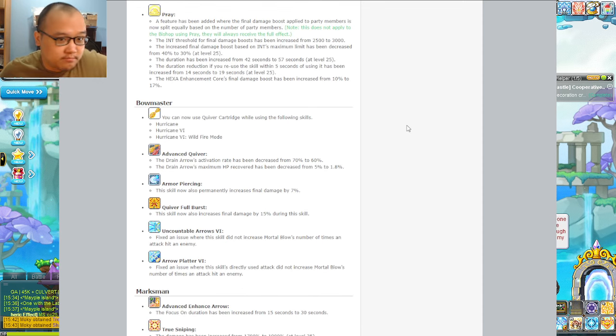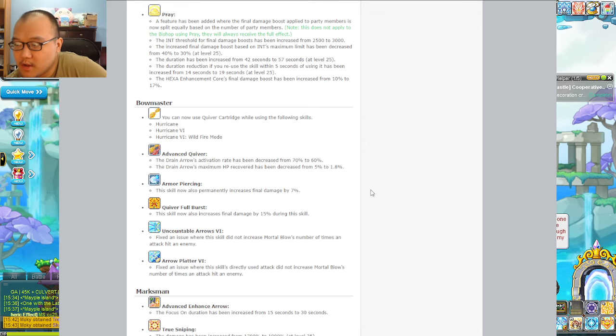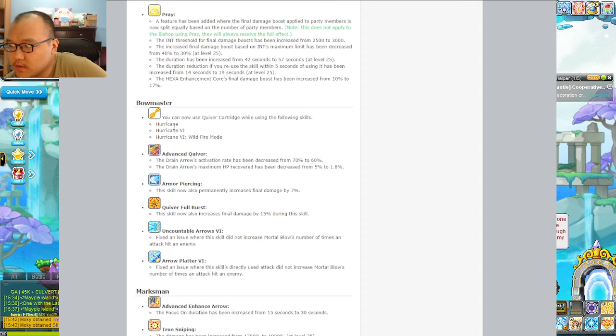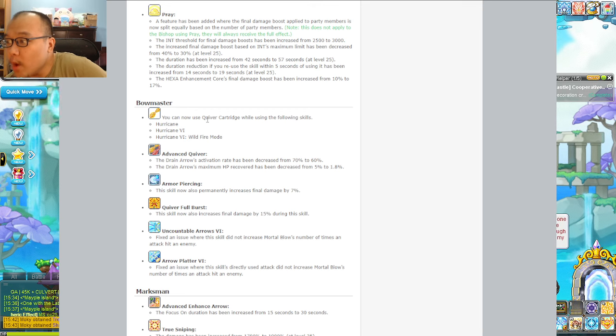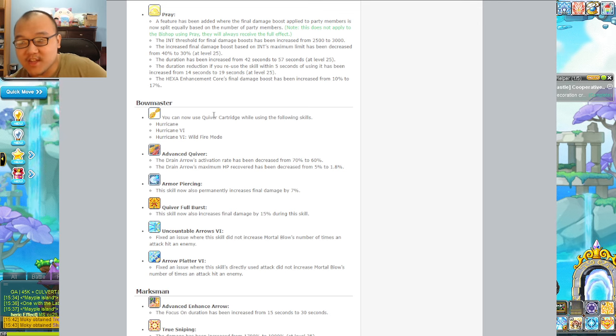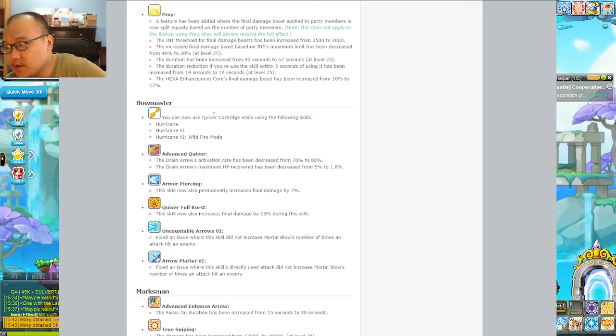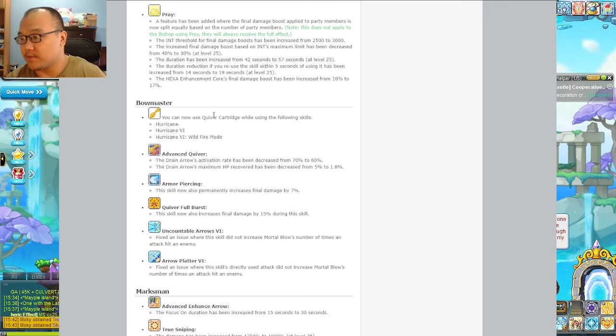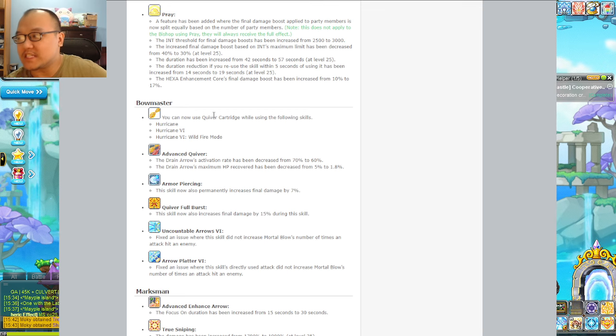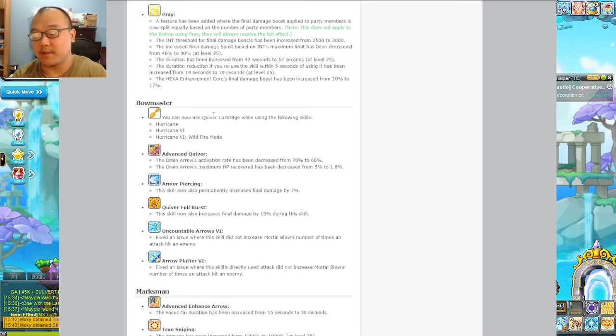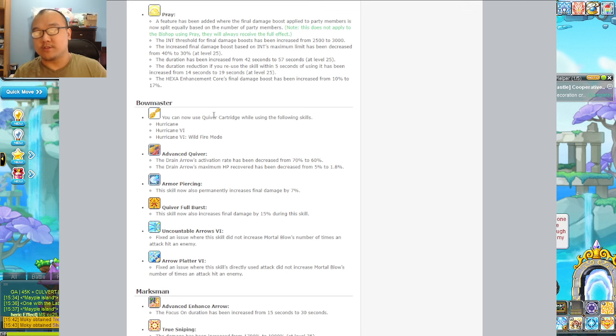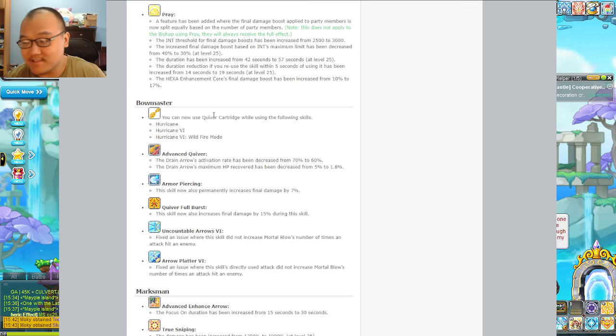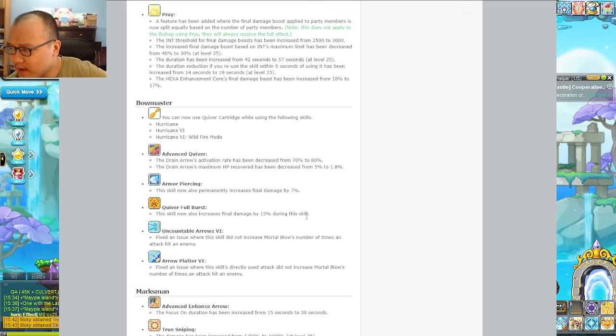Bowmaster - I have a pretty strong mule of this. Does it mean we can actually activate it while holding down Hurricane? If that's the case, that's really good. Advanced Quiver drain activation rate decreased from 70% to 60%, the drain arrow's maximum HP recovery decreased from 5% to 1.8%.